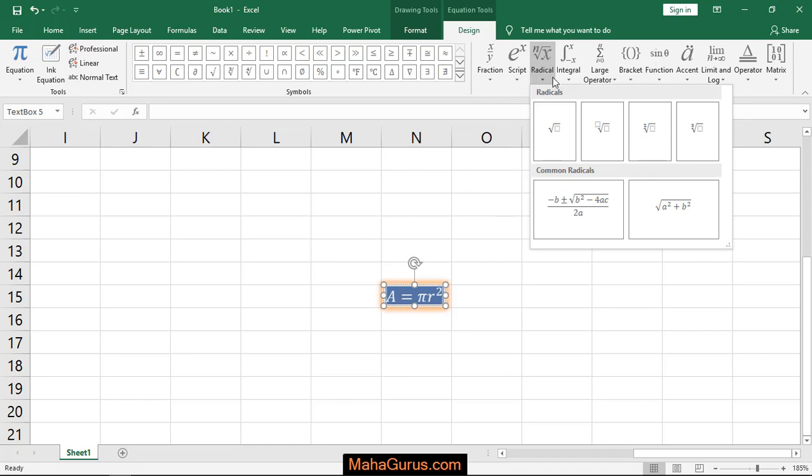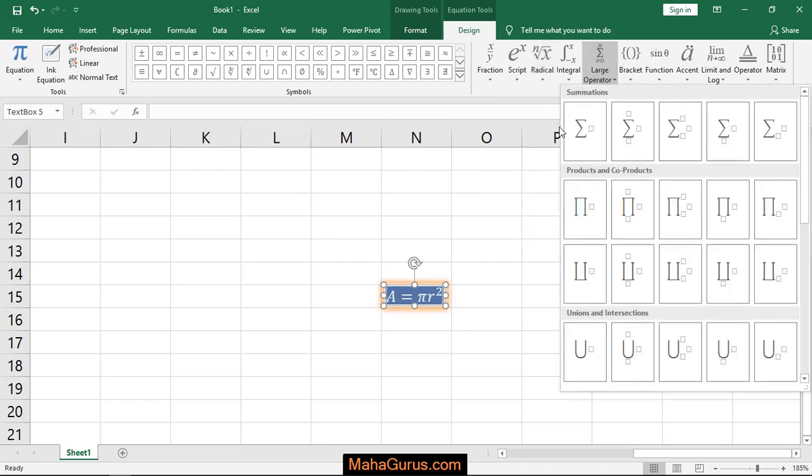Radicals, integrals, differentiations, functions, accents, log, operations, matrix, brackets, anything you can add here.